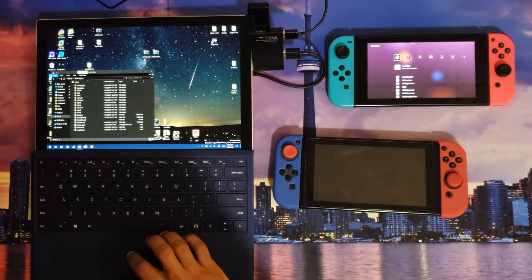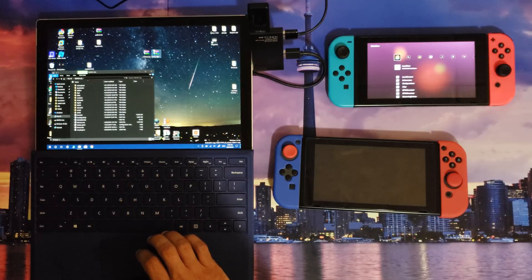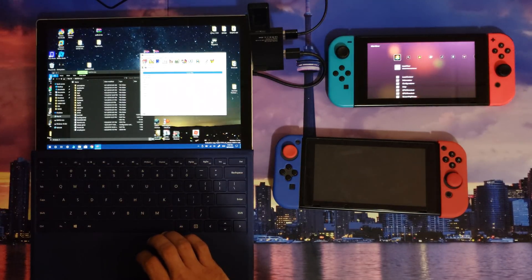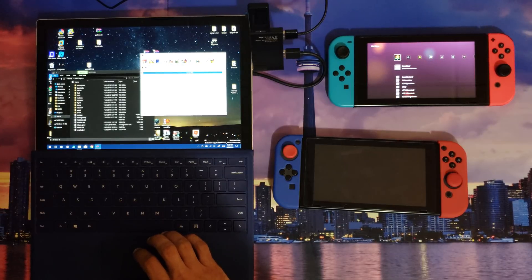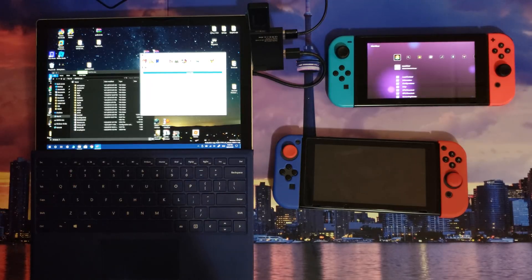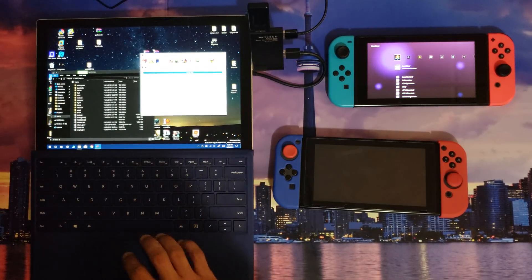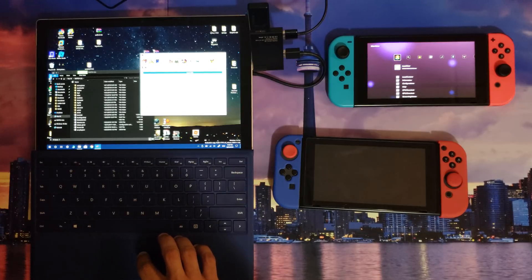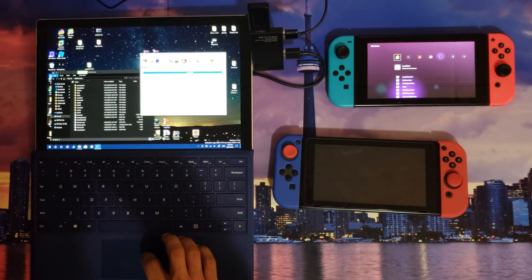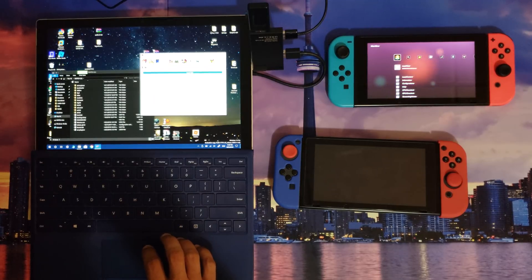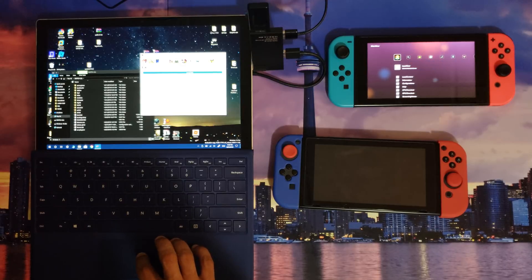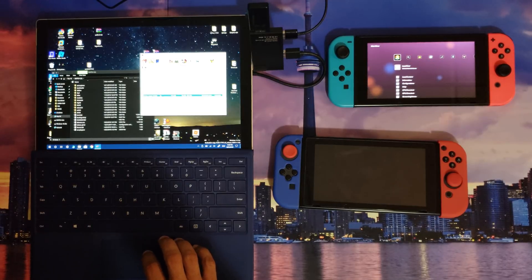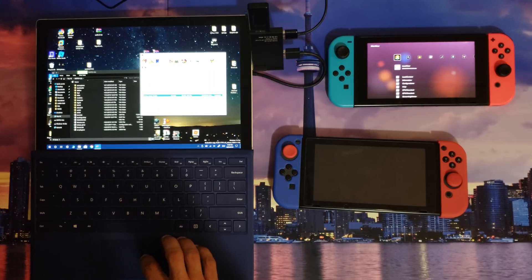You're going to want to make sure within those files, also the SD files, there's the Hekate CTCAER 4.0.bin. That is the payload file you will need to send from Tegra RCM GUI, or if you're on an Android device, you can send it from NX Loader.